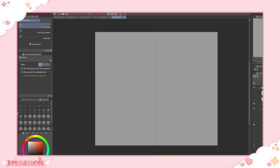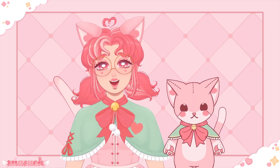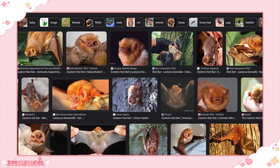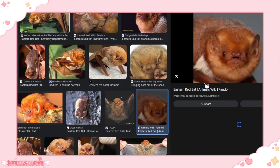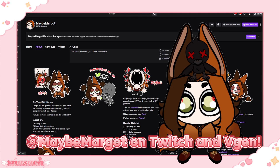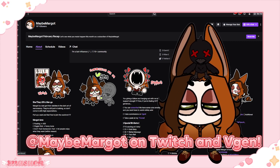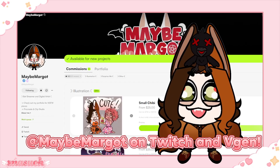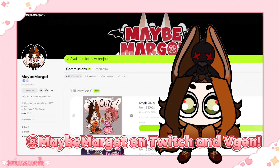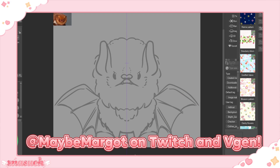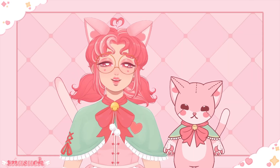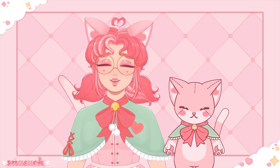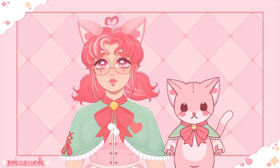The first step is settling on a design for your little buddy. My text-to-speech bot, Cupid, is a cat plush, but the one I'm going to be working on today with you is based off of an eastern red bat. This is a text-to-speech bot for my friend, maybe Margo, and with her permission I'm going to be showing it to you all today. This is the design that I ended up going with. I can't help you with the design process, so that's something you'll have to battle on your own.